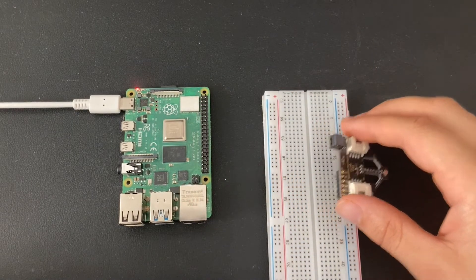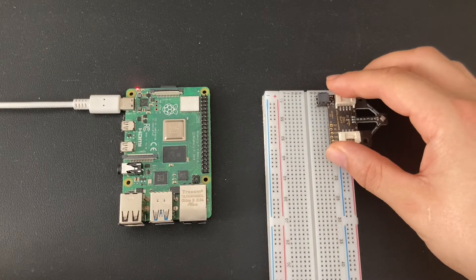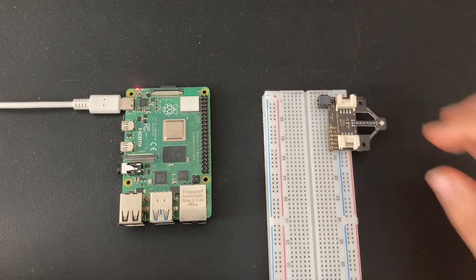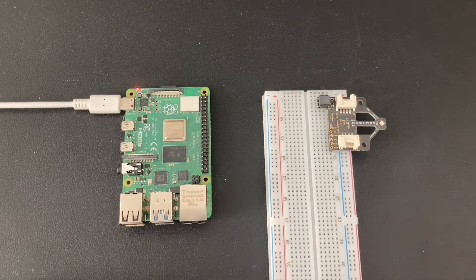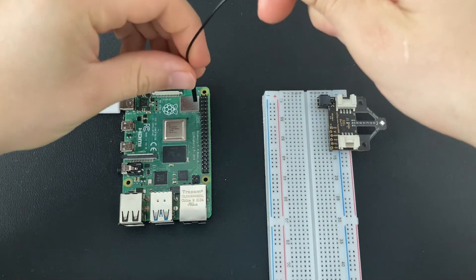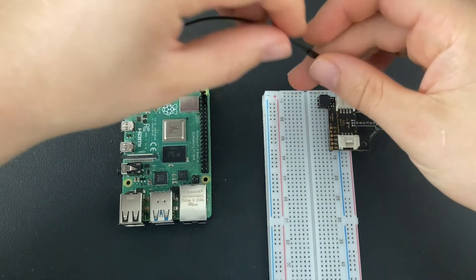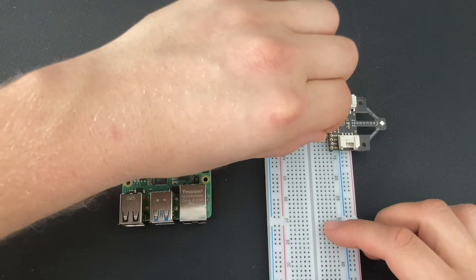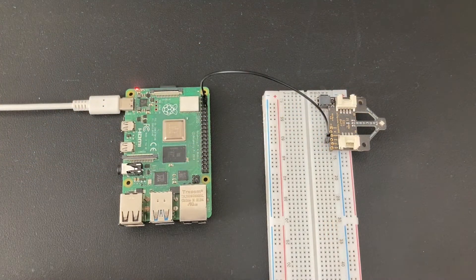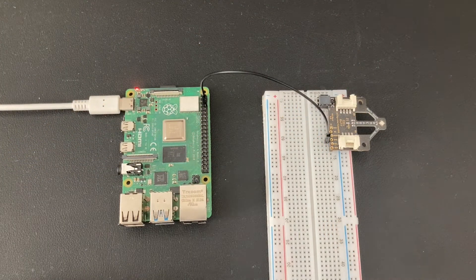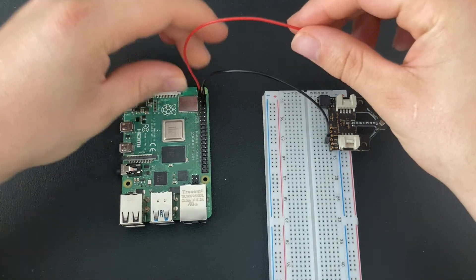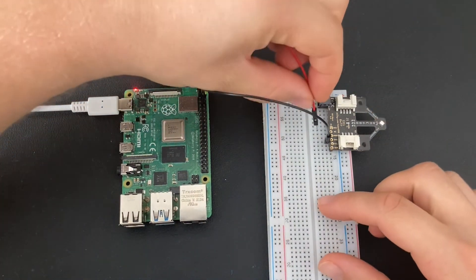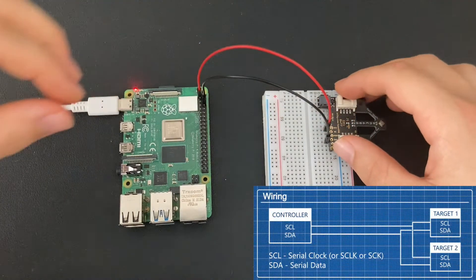Put the breakout board into the breadboard so that all the pins are in one column. Then take a male to female jumper wire and connect it to the ground of the Raspberry Pi, which is the third pin on the right, and connect it to the pin labeled GND on the breakout board. The first pin on the left is the 3.3 volts pin on the Raspberry Pi and needs to be connected to 3.3 volts on the breakout board.